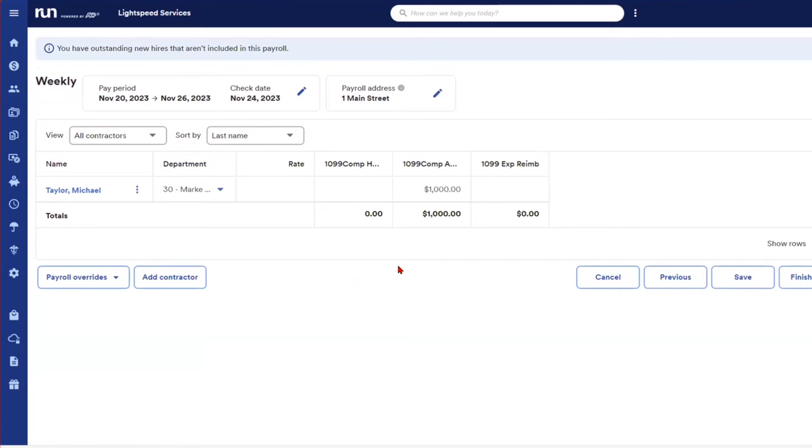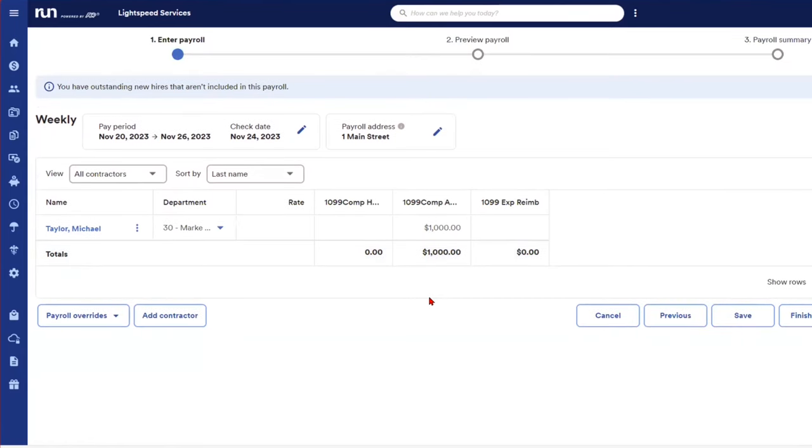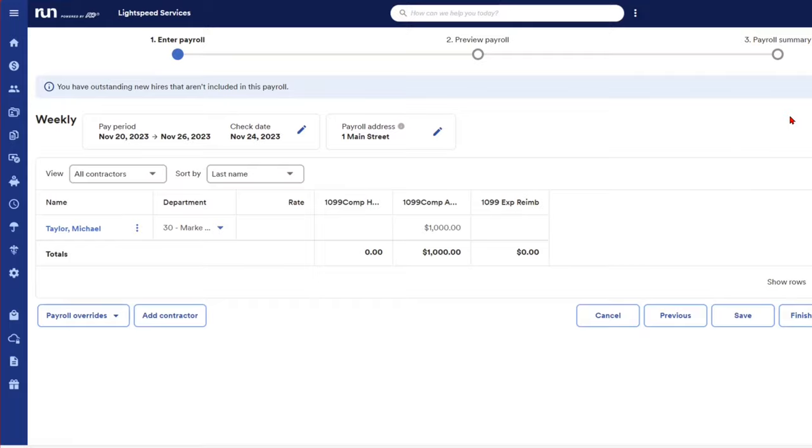Next screen for any businesses out there that are working with 1099 contractors, same thing, right? You can pay them flat amounts. You can pay them hourly amounts, you can track reimbursements, et cetera. So W-2s and 1099s alike, we can pay on the pay schedule.